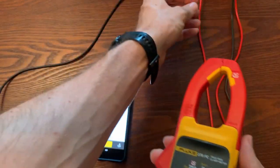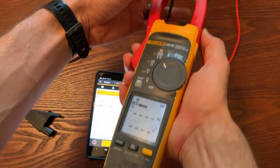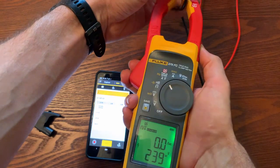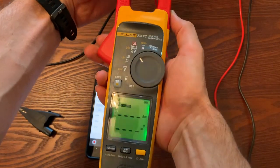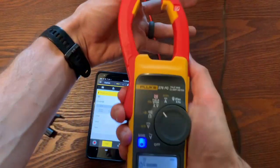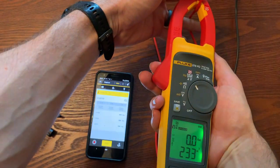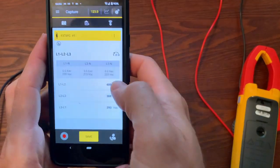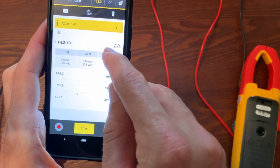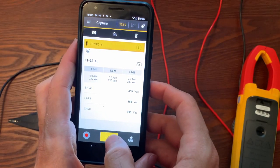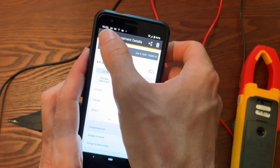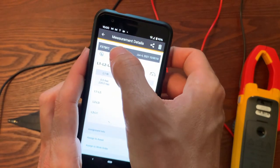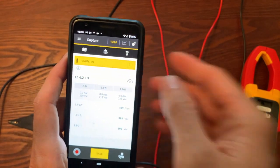Note that all of these connections are being made and measurements are being made without clamping on to an energized circuit. The only wire that's connected to the clamp meter is my common lead and that is connected to earth ground, not to an energized circuit. So if you do need in your facility to take measurements without connecting to energized circuits, this meter will allow you to do that.